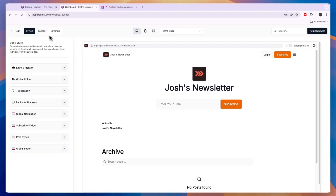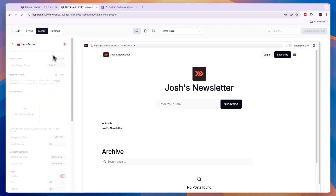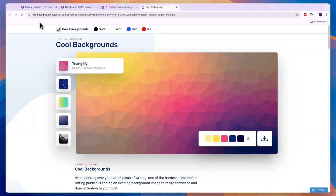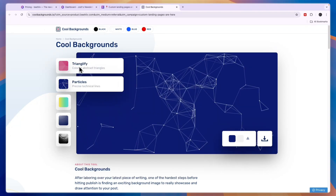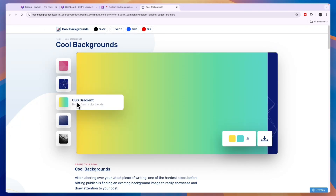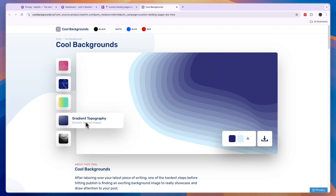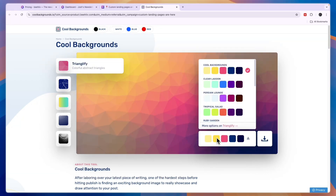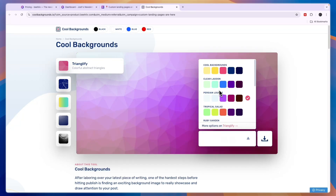I recommend uploading a custom background because that will look pretty good. To do so, go to Layout and in the Hero section you can upload a background — though this requires the Scale plan. A website I recommend for backgrounds is coolbackgrounds.io, which has options like Triangulify, Particles, CSS Gradient, Gradient Topography, and Unsplash.